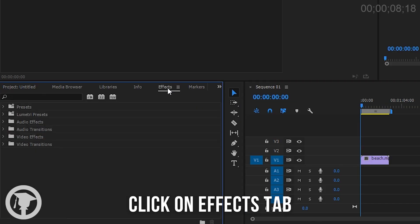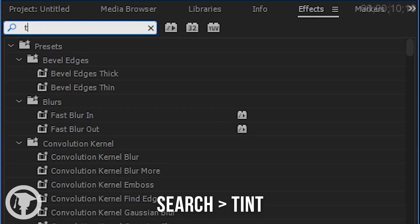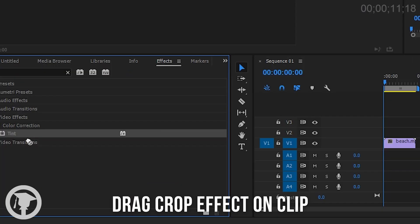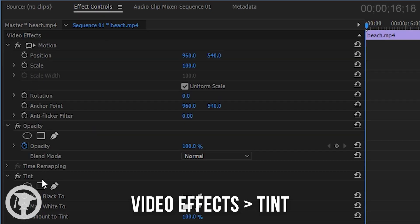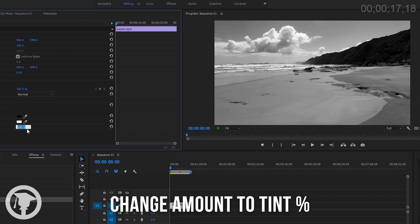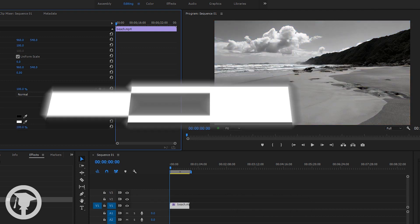Go to the effects tab, then search for tint, T-I-N-T. Drag the effect onto the video clip and open up effect controls, video effects, tint, to change how black and white you want your video to be.